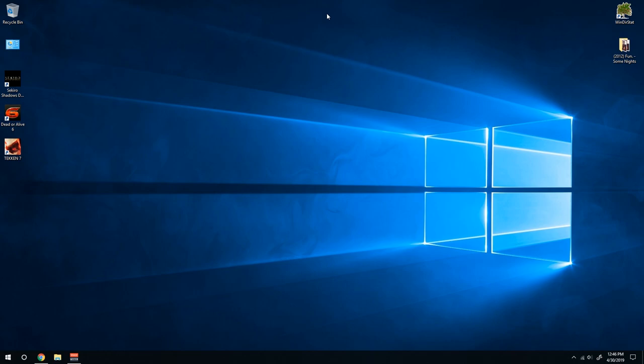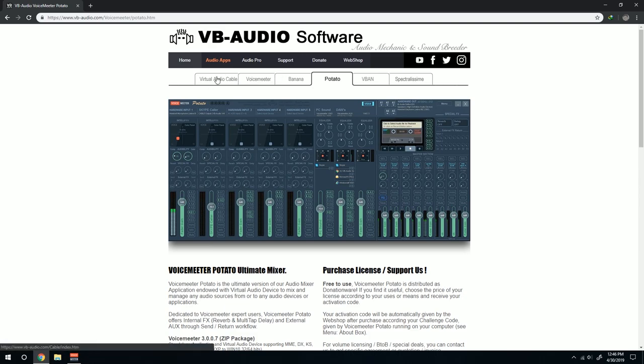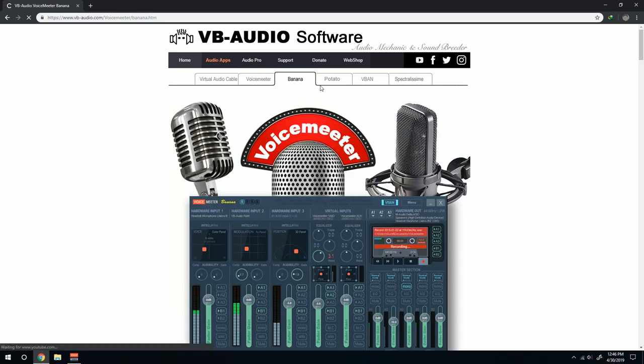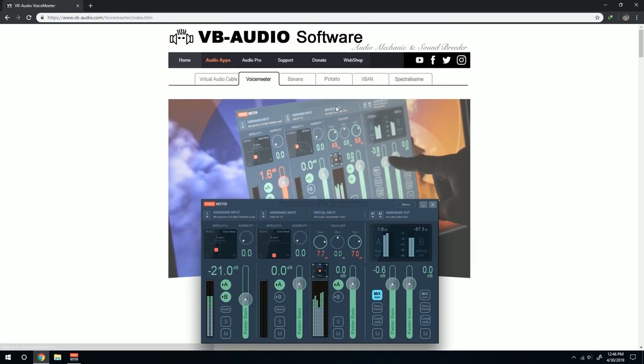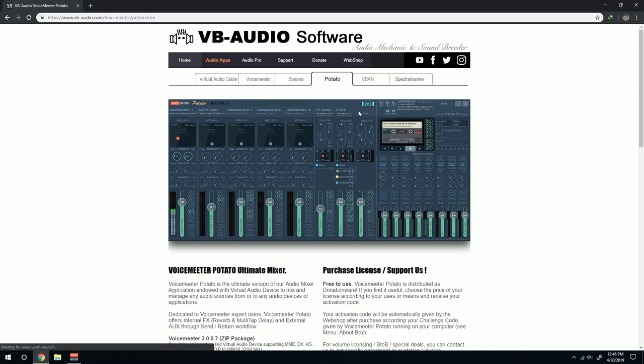First things you'll need is you want to head to VoiceMeeter, VB Audio Software, and download the virtual audio cable and the VoiceMeeter Potato. Actually banana also works, but don't get the regular VoiceMeeter, get the banana or the potato. I suggest the potato because it has more features that might be useful for you later on.